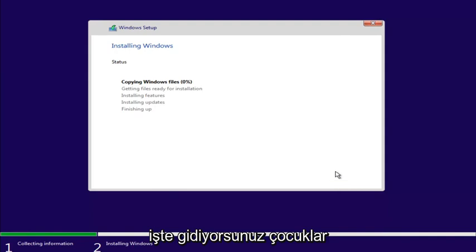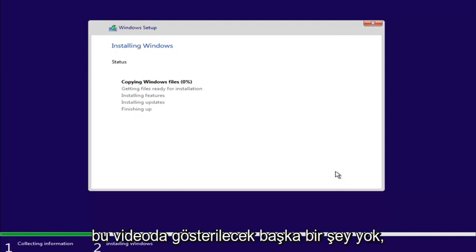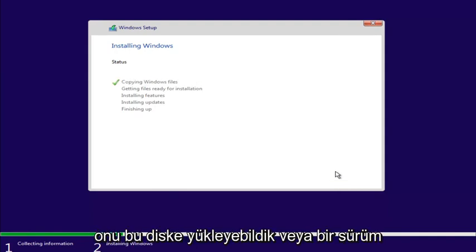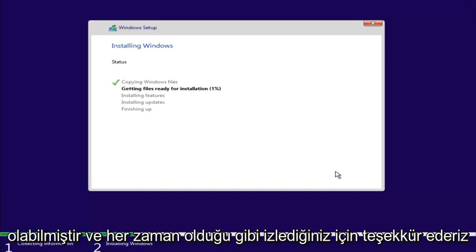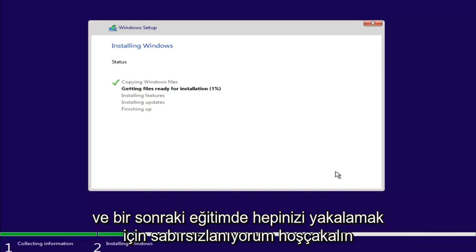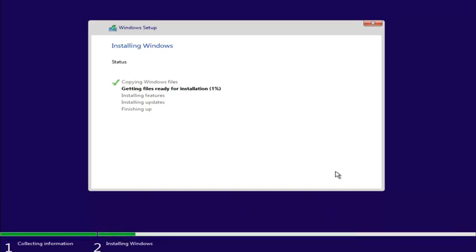And there you go, guys. There's really nothing else to show in this video. We were able to install it to this disk, or at least we're beginning the process without getting this issue. So, I do hope this brief video was able to help you guys out. And as always, thank you for watching, and I look forward to catching you all in the next tutorial. Goodbye.